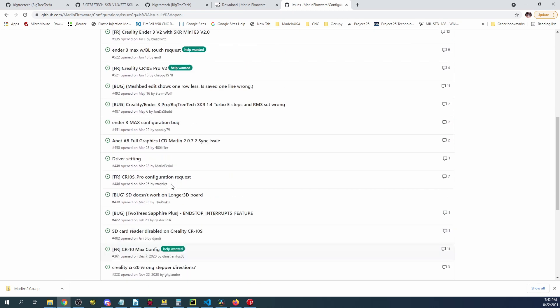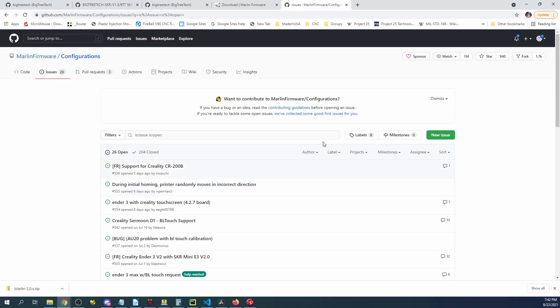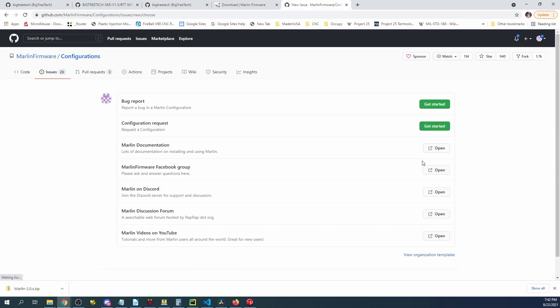Now they have a process that they'd like you to follow when opening a bug and it's in the actual new issue. So they explain all the processes that are involved. You can also do feature requests as well in here.